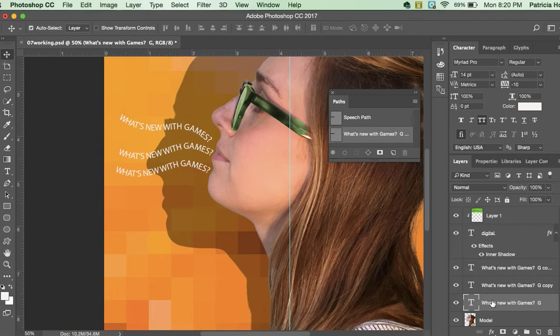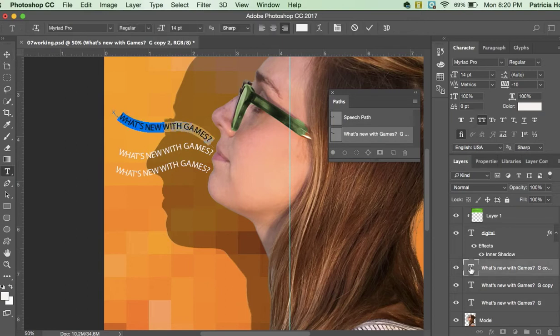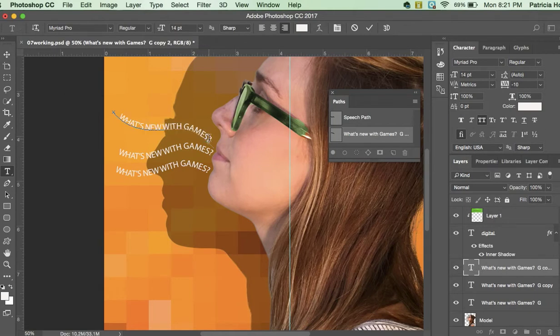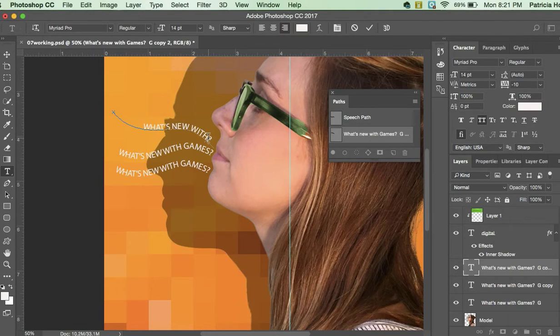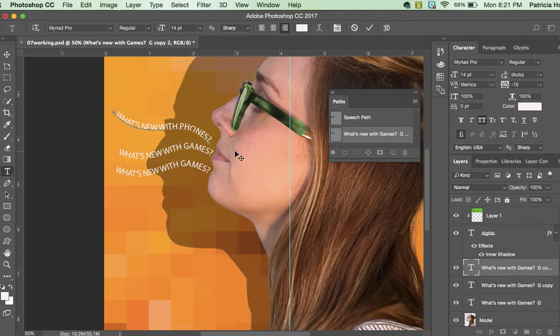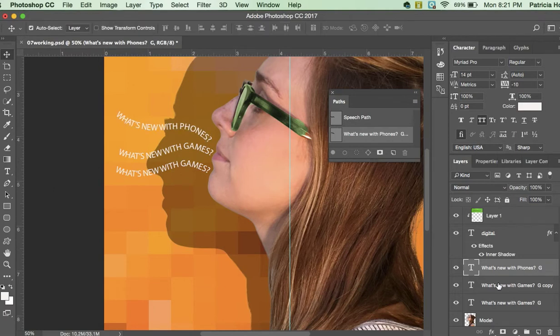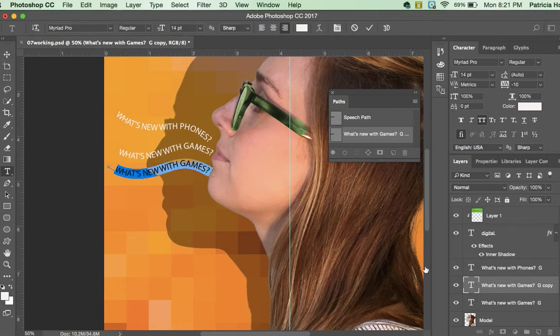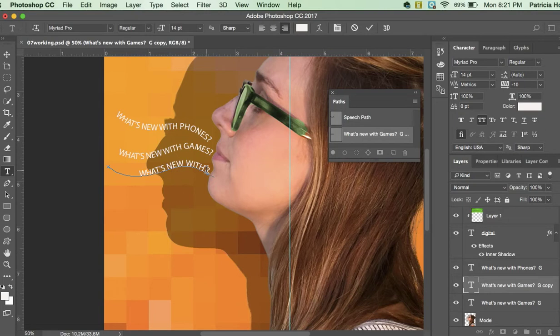So I'm going to come over here, I'm going to double click this T right here on my layer. I'm going to come over here and I'm going to just edit this. Click in here - what's up with phones. And then if you forget which layer, you can click the eyeball - that will tell you. So this is the next layer I want to edit - what's up with music. Music, okay.